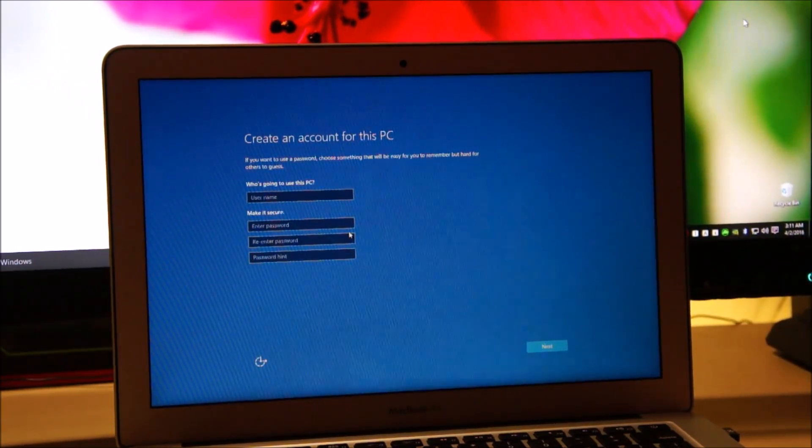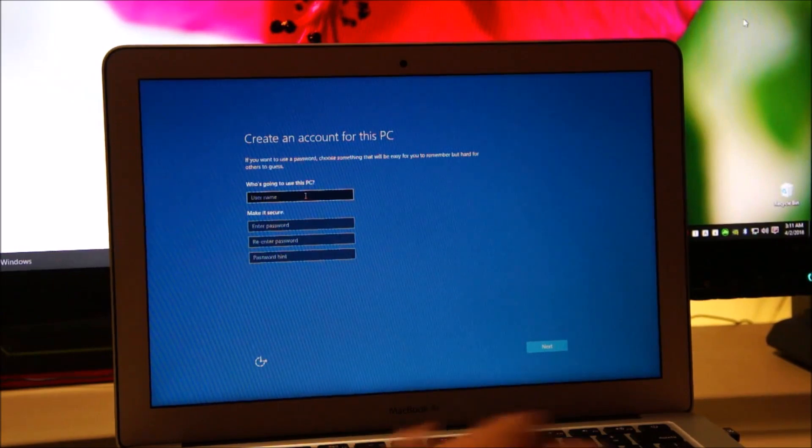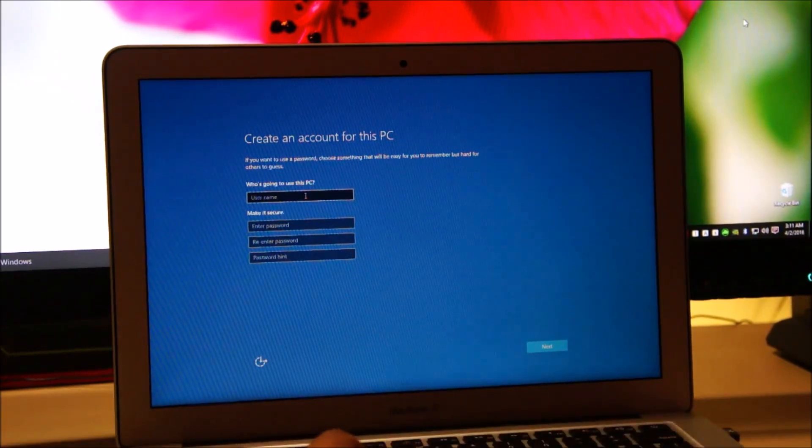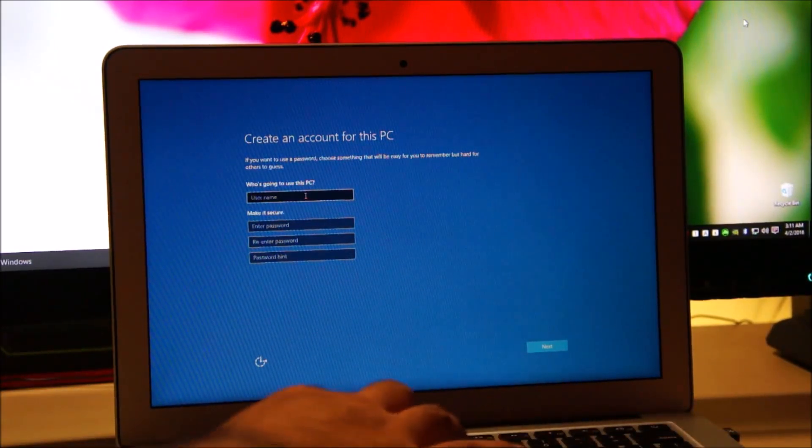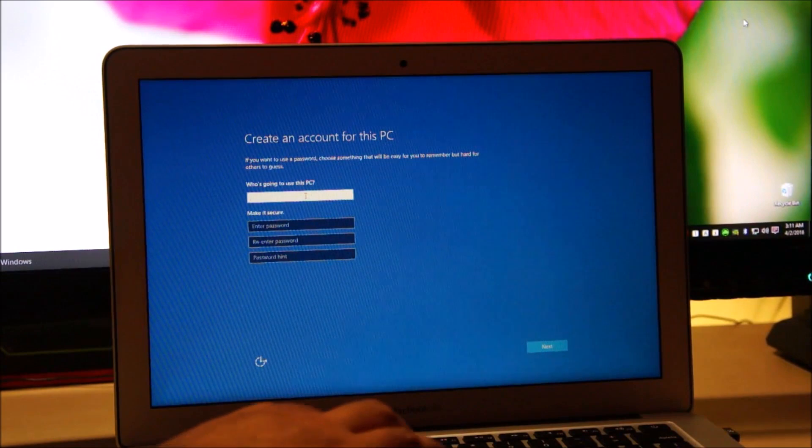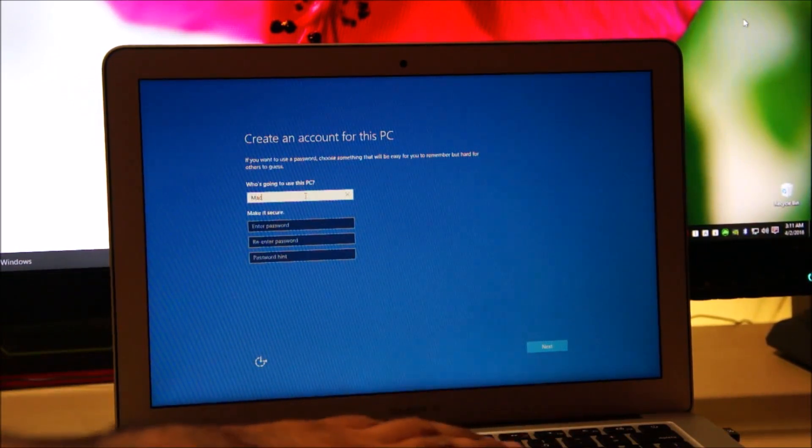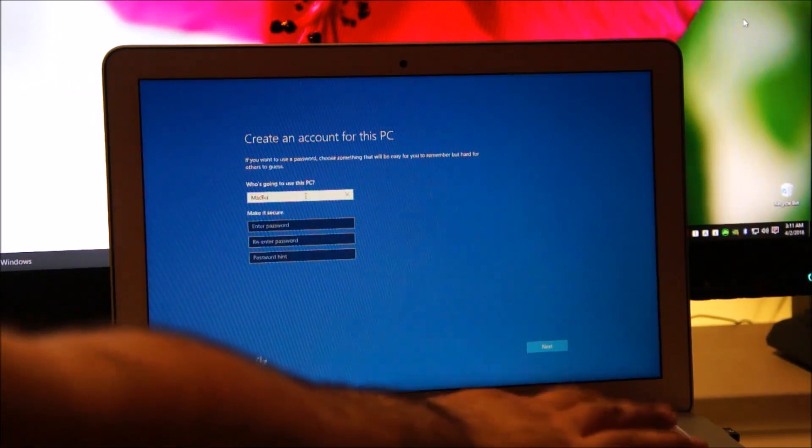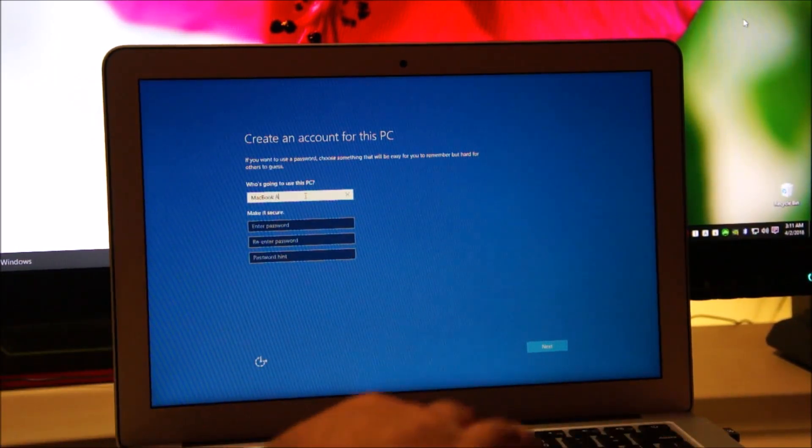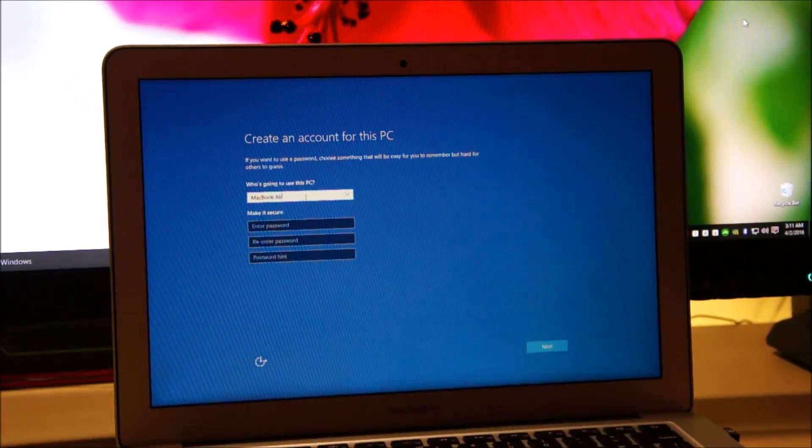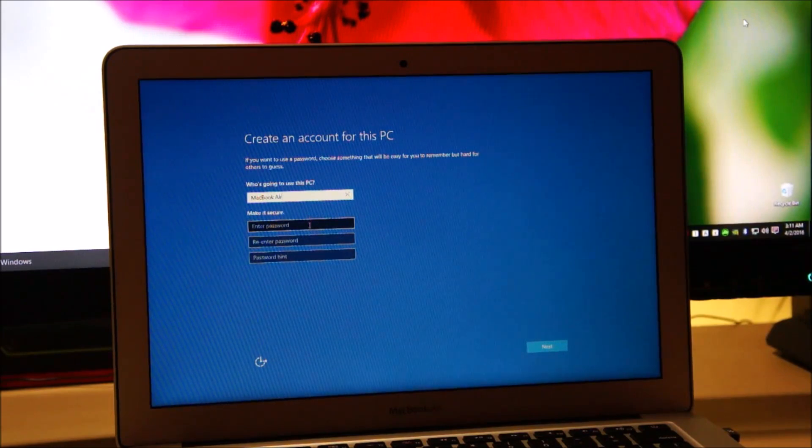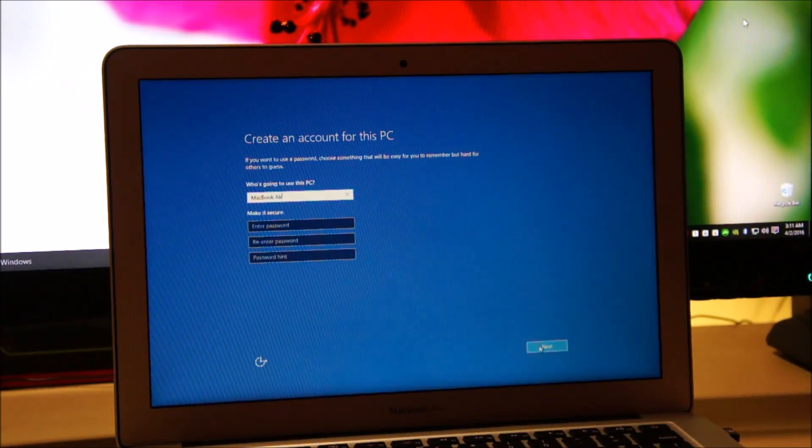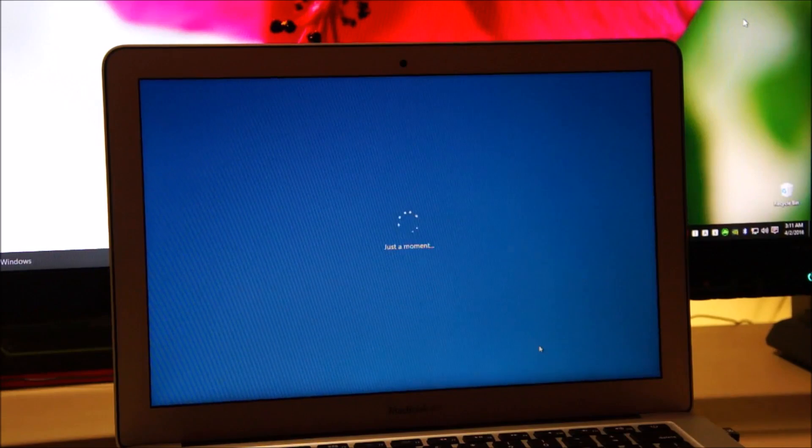Type in a username. I'm going to type MacBook Air. You can type your own name by the way. I'm not going to type in a password at the moment. I don't need it. Just click next.